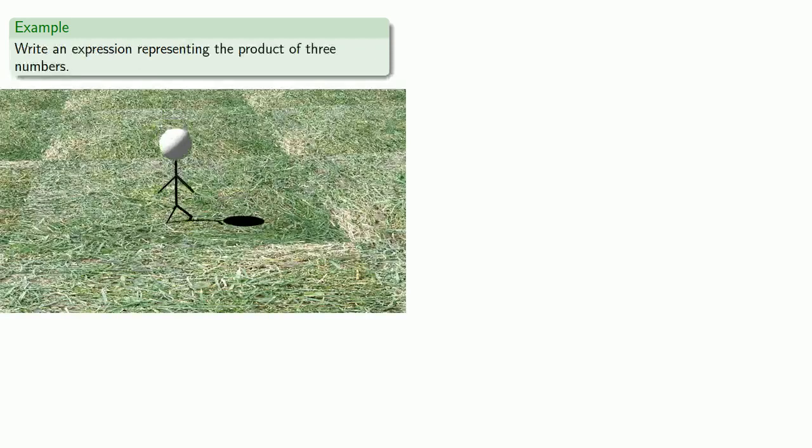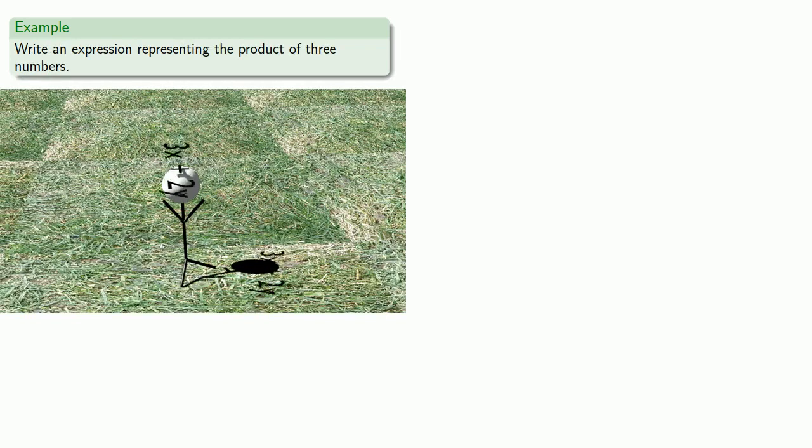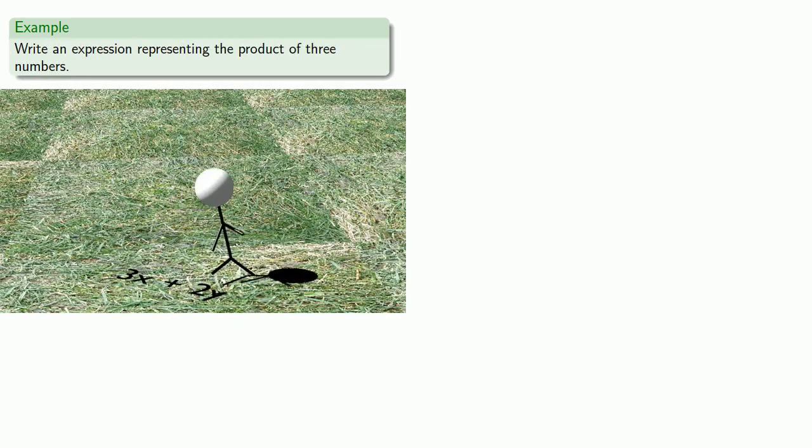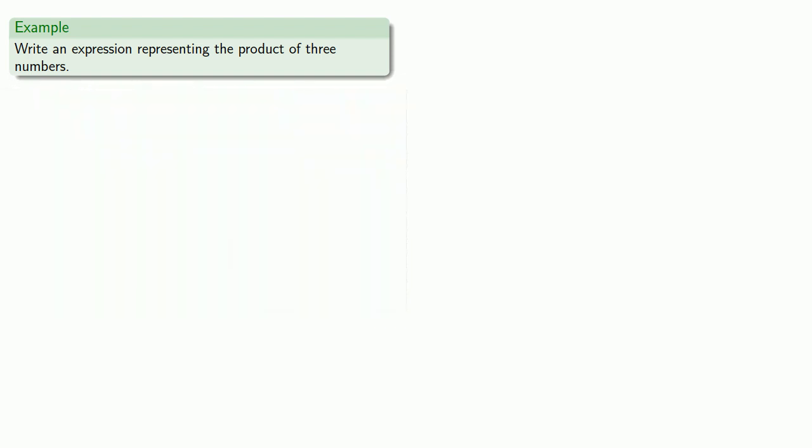Now typically expressions don't fall out of the sky and hit you on the head. If they do you're walking in the wrong neighborhood. What we really want to do is to be able to write an expression given some basic information. So for example maybe when we want to write an expression representing the product of three numbers. And here's why knowing terms like sum, product, difference, quotient, and so on is useful. You're told that this is a product of three numbers. Well that's a multiplication and so since this is a product we're multiplying three numbers.